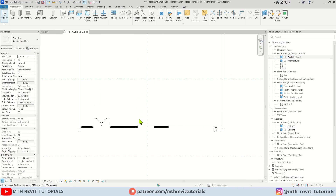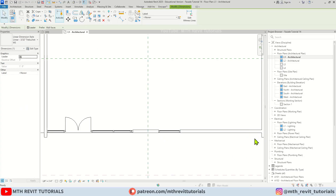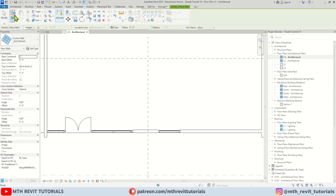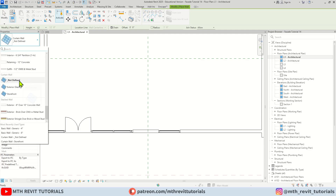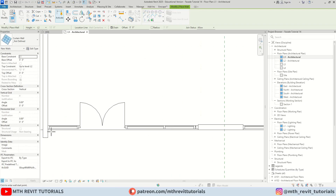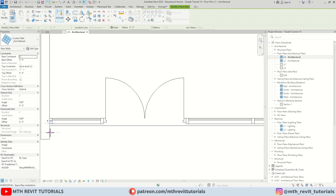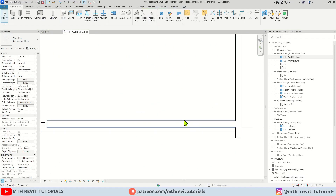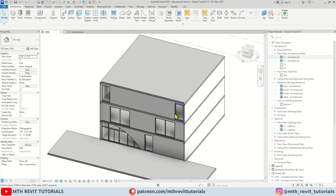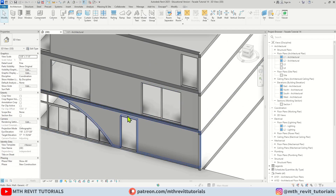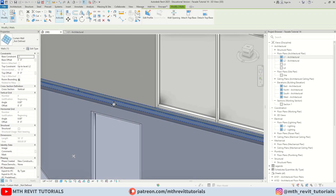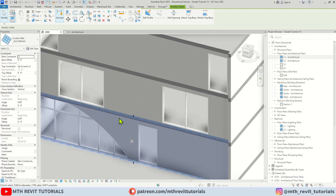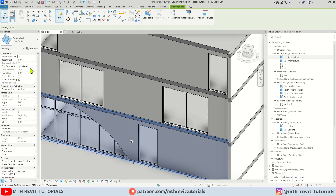Now we want to create a curtain wall. Let's go to Level 1 — I'll just delete this dimension. Let's select Wall and I'm going to select this curtain panel — not defined. Maybe you'll see a curtain wall instead if you are using an older version of Revit. Anyway, let's create a curtain wall here. Let's go to 3D — here we have our panel. It's not visible but if I zoom in you can see we have this curtain wall.